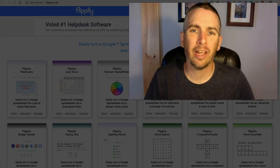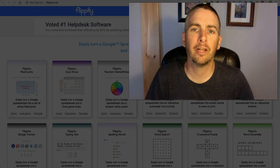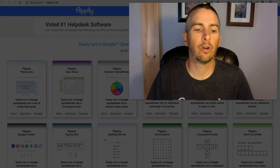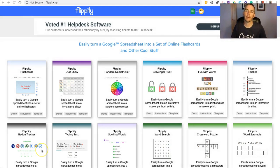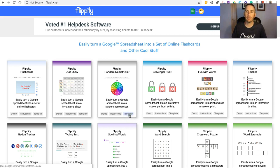Hi, I'm Richard Byrne. In this video, I'm going to show you how to use Flippity.net's Random Name Selector Template to create your own random name picker that you can use either in your web browser on your desktop or in the web browser on your mobile device. To get started, head to Flippity.net and select Flippity Random Name Picker and we're going to jump right into the template.